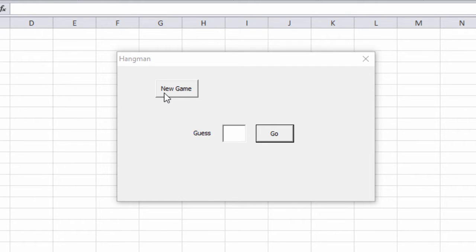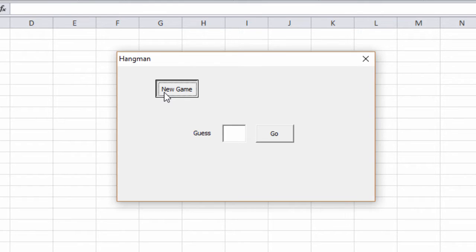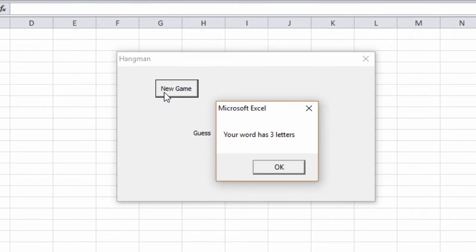I have a command button which has the caption New Game, and when I click on the command button, a message box is displayed.